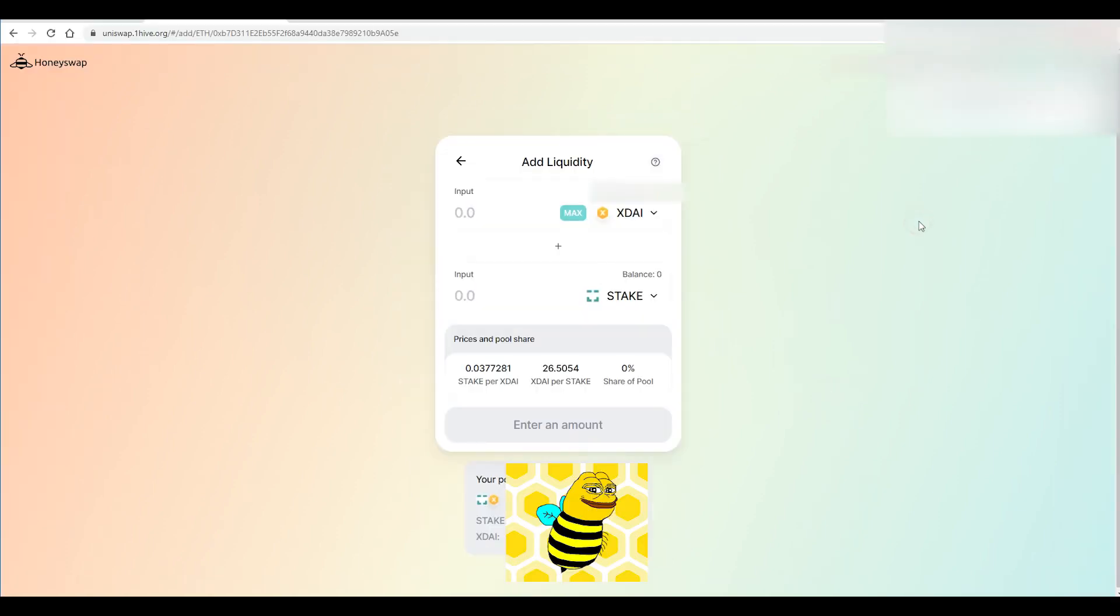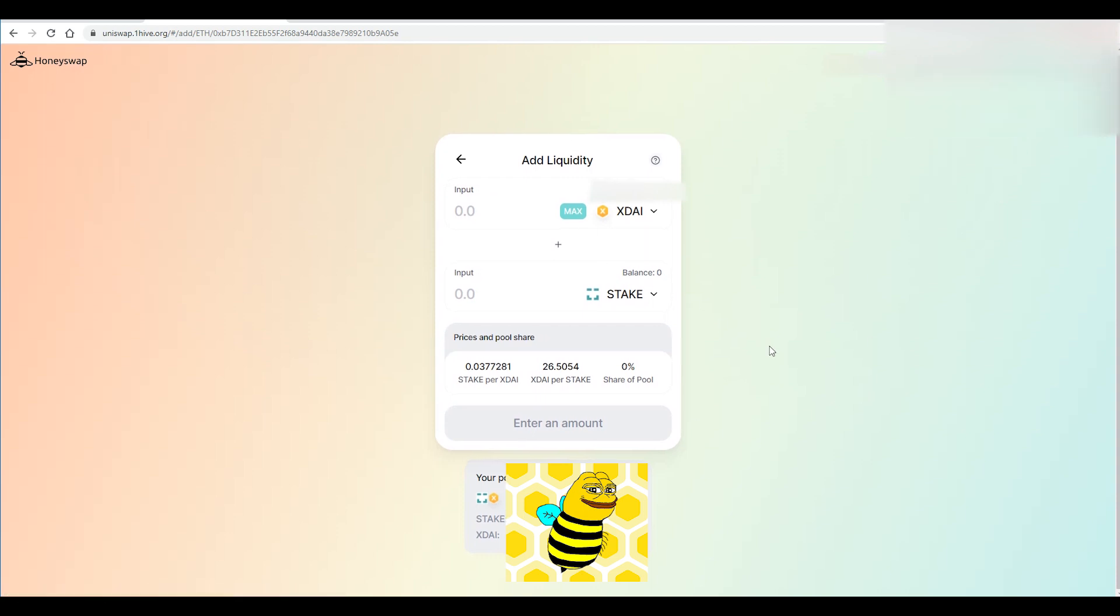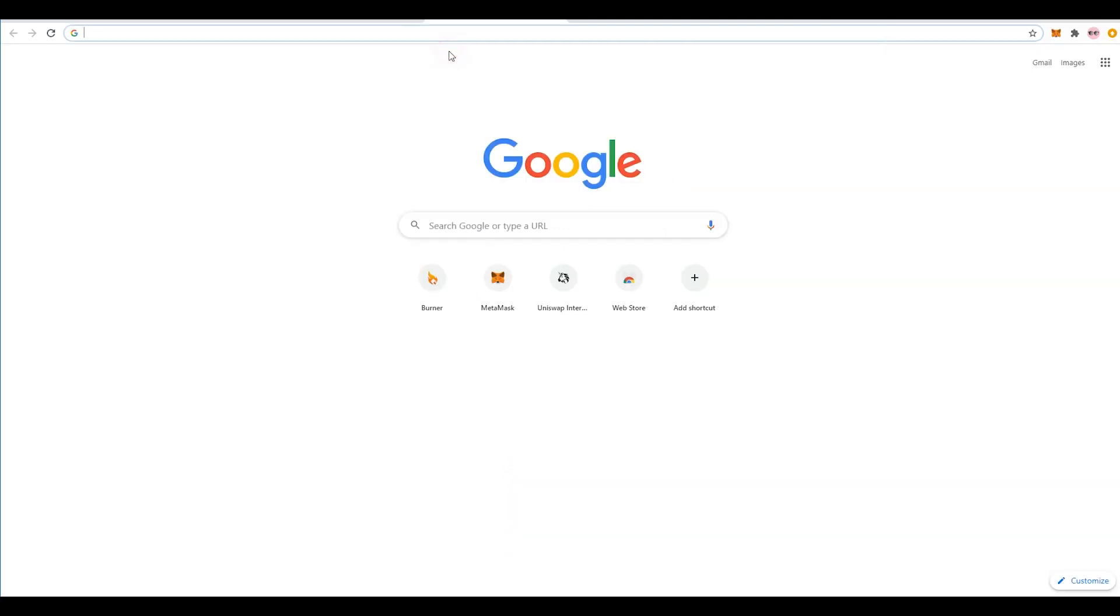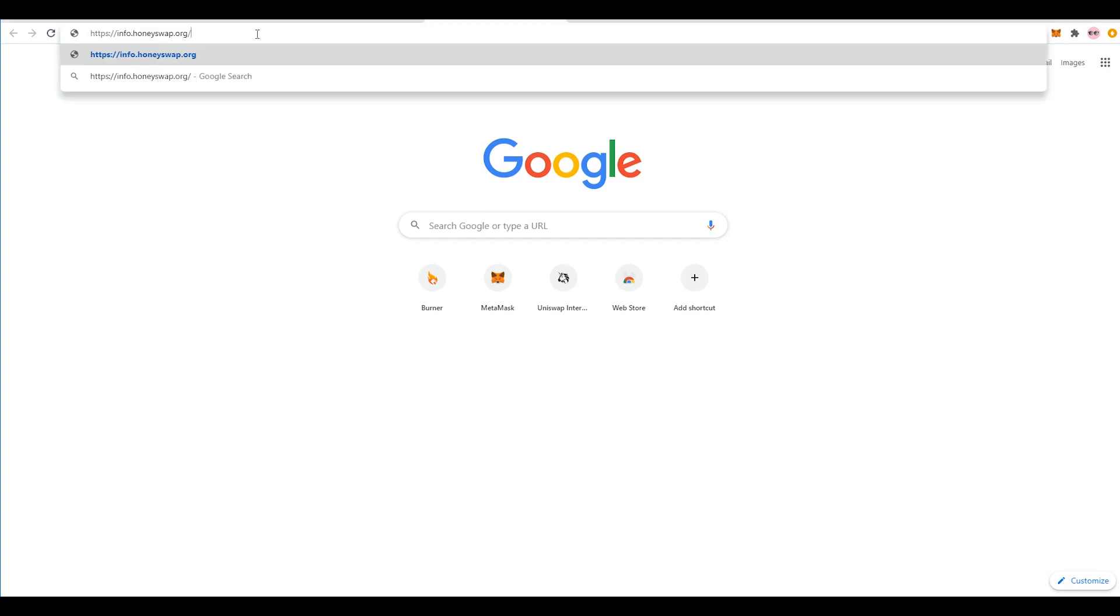All right so it appears that my stake pool is correct now so now what I can do is I can check and see my account and what my stakes are doing and I can manage my stakes. I can either add more money or I can remove it. So now if you guys go to info at Honeyswap we'll be able to see all the pairs and what our wallet is doing.